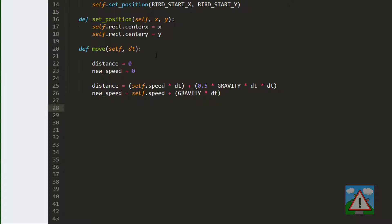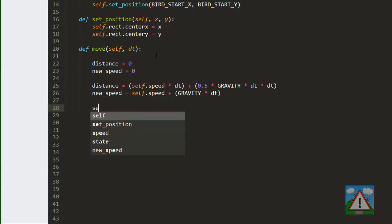Now we've got the distance moved. Remember that will be in the y direction. We can move the rectangle of our bird just as we move the pipe. So we move our center y by the calculated distance and we set the new speed.